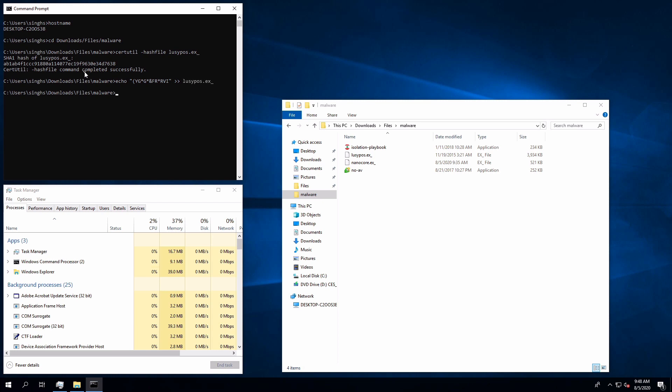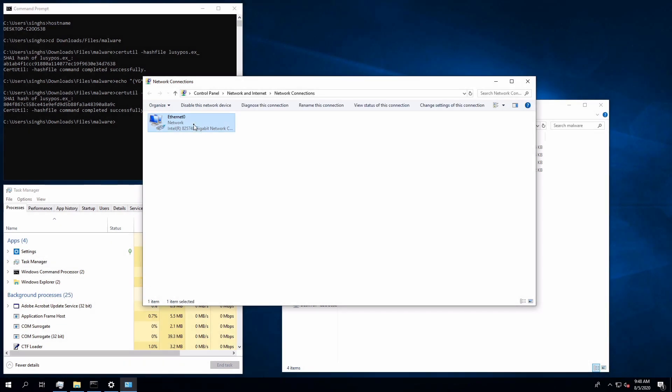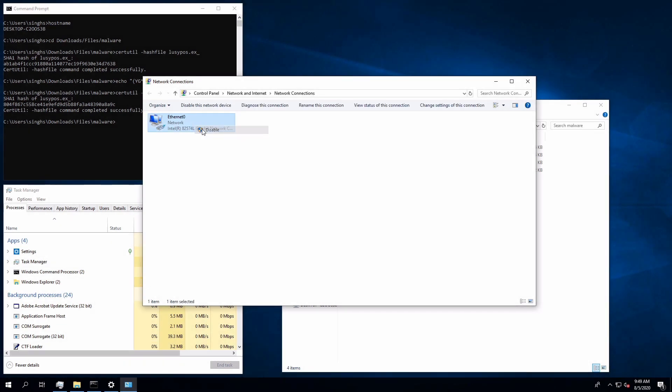Again we can check the new hash of the file and confirm that the two hashes are different. Now I will disable Ethernet adapter to simulate FortiEDR collector in autonomous mode.